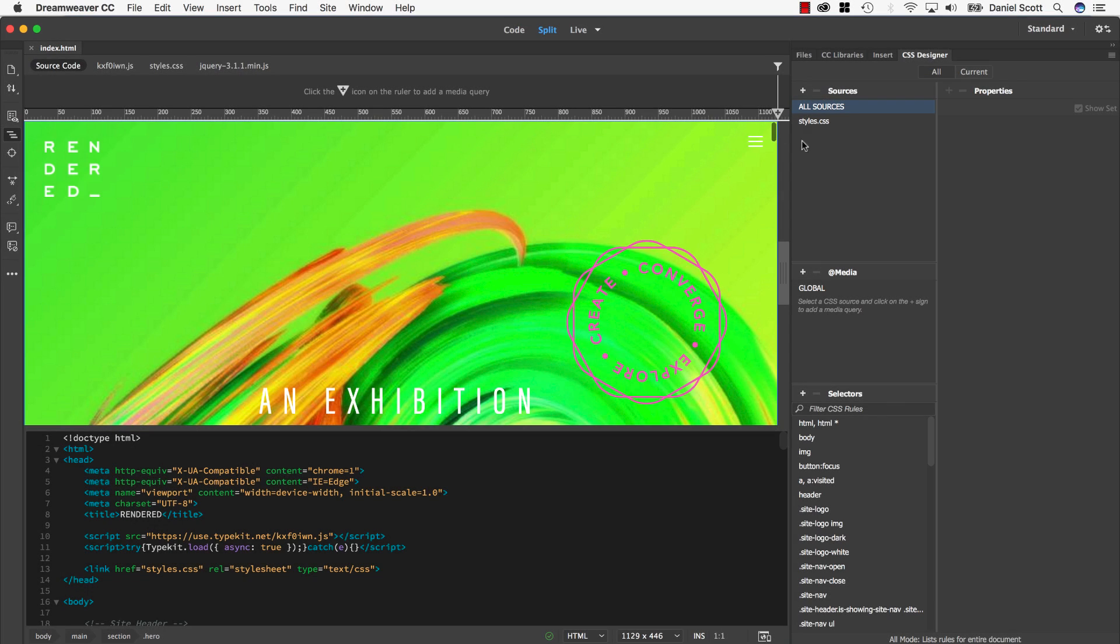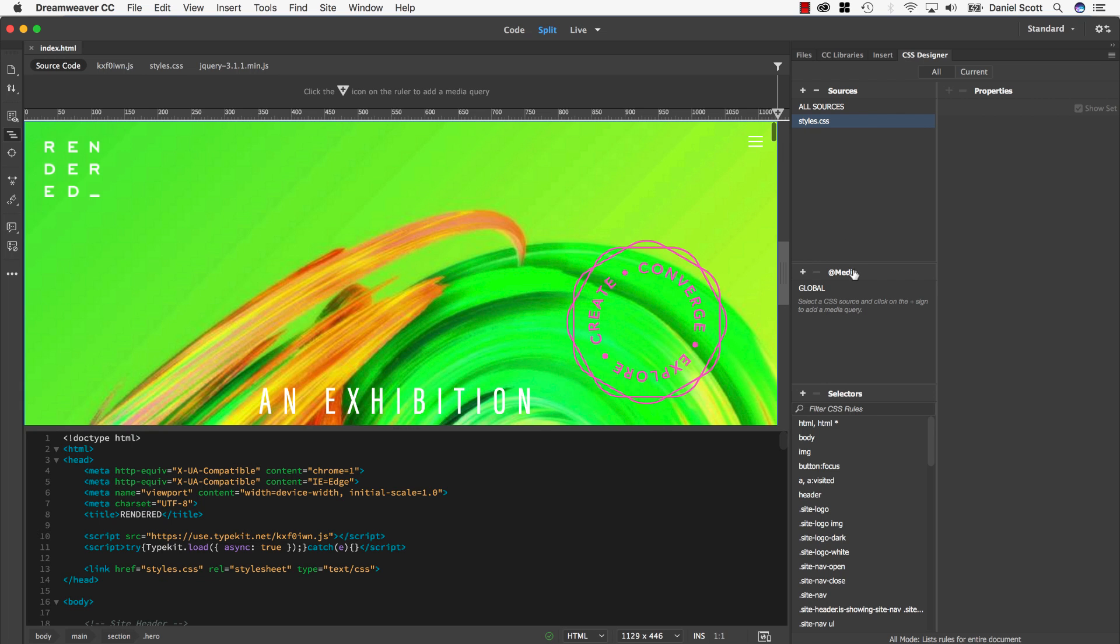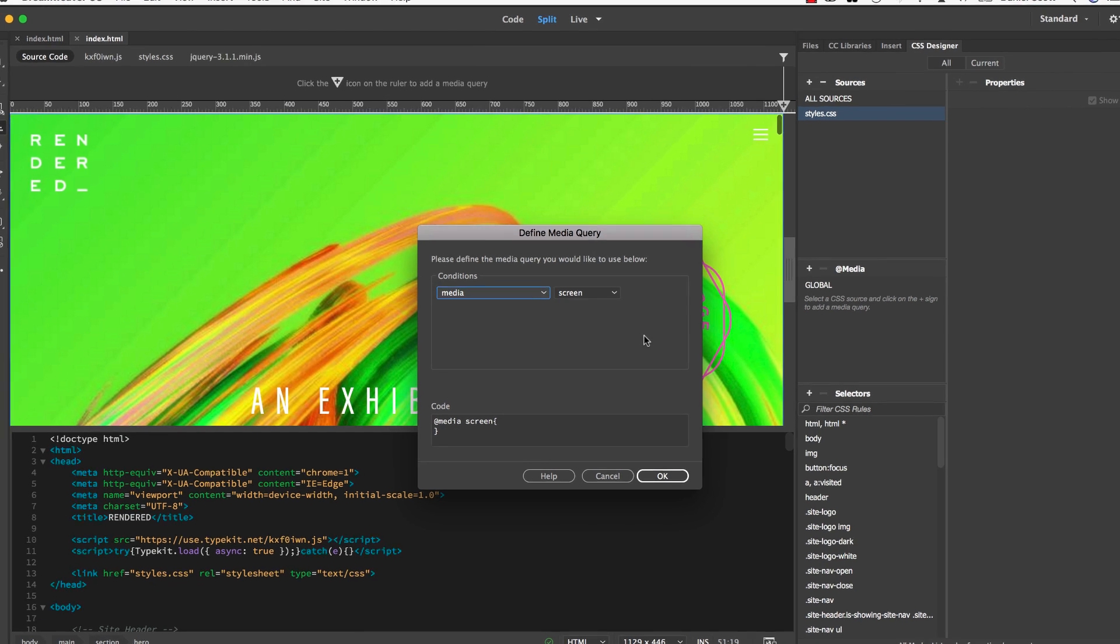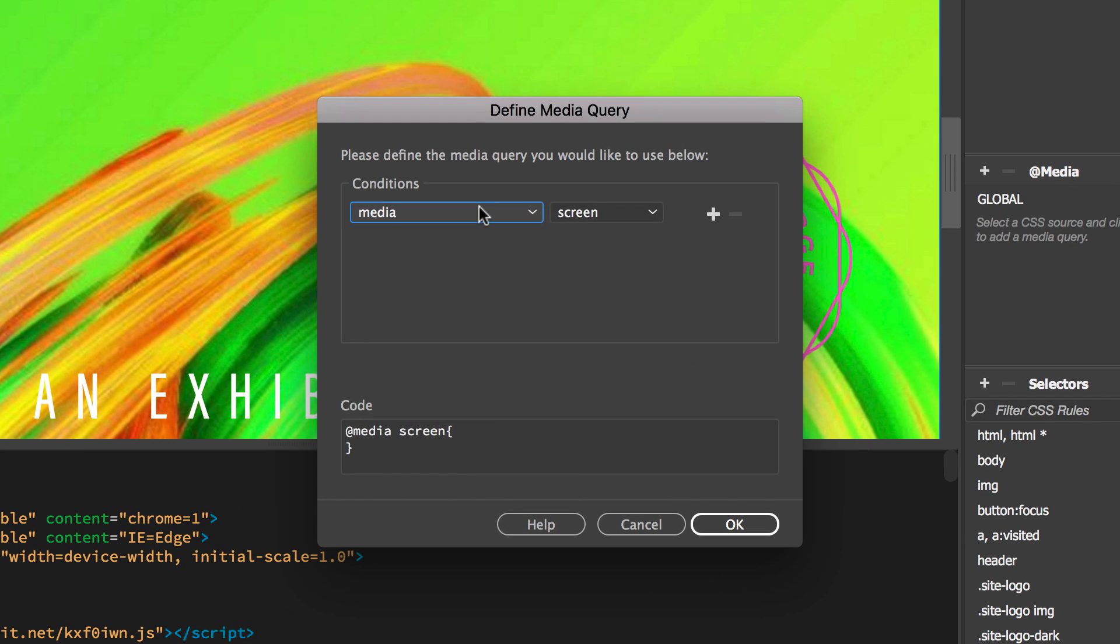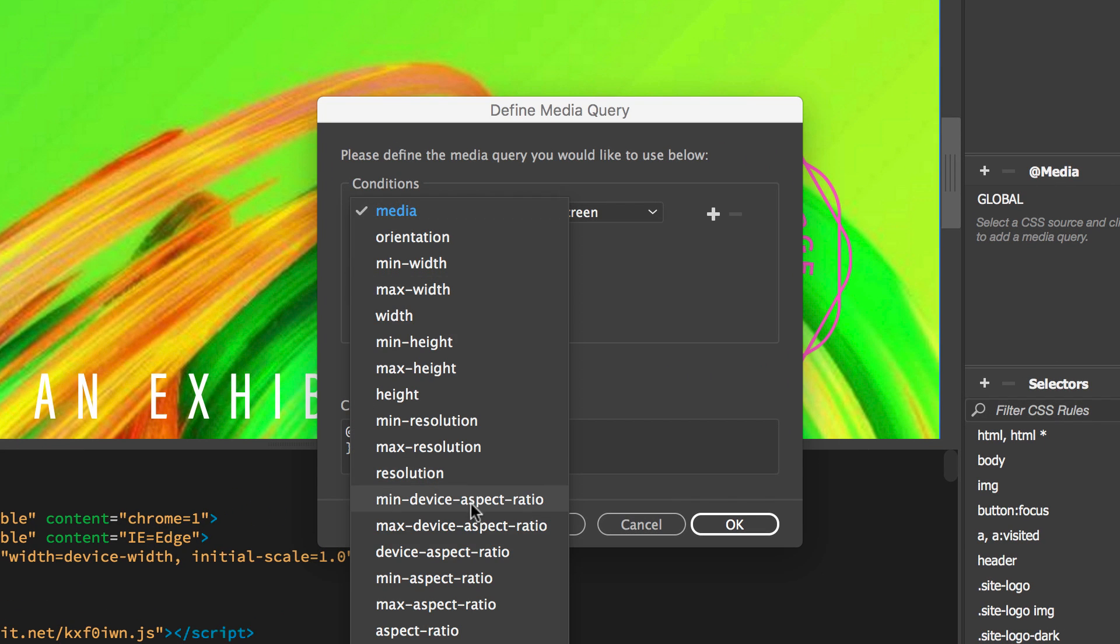Now, in this example, we have a page that doesn't have any media queries. So let's look at adding them through the CSS Designer Panel. First thing you need to do is ensure you've got the CSS sheet that you want the styles to go into. In our case, styles.css. Then under media, we're going to hit the plus button.